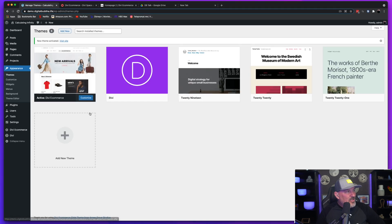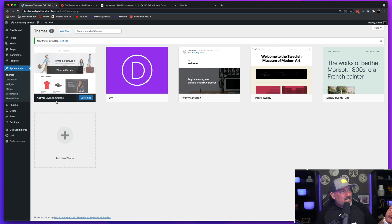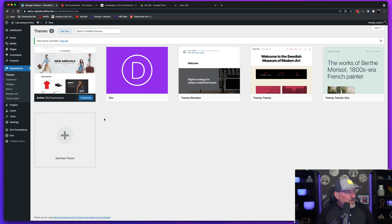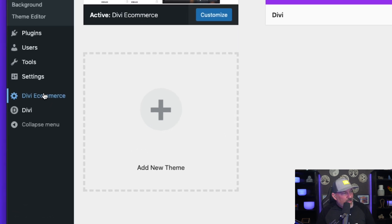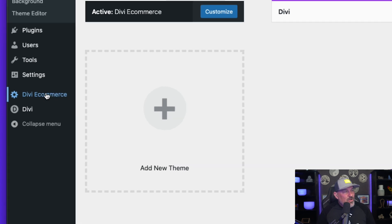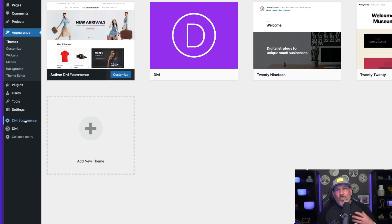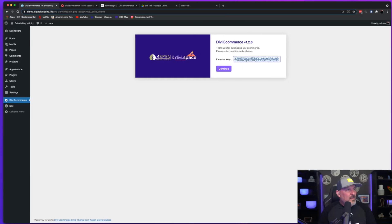And once this child theme is activated, you're going to notice that your themes, now the active theme is the Divi e-commerce theme. You're going to come down here to this newly created tab called Divi e-commerce. And when you click this, it's going to want you to put in your license key. Let's go ahead and put that one in and hit activate.